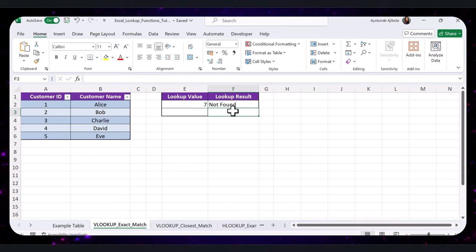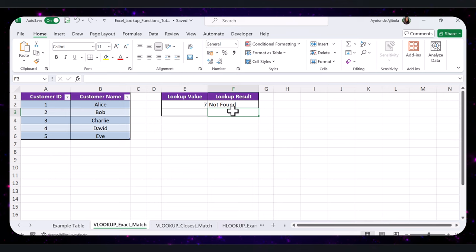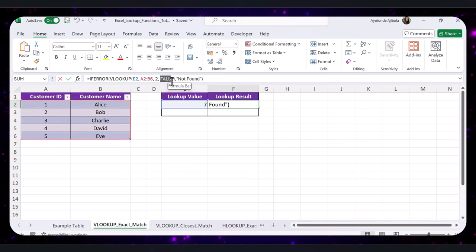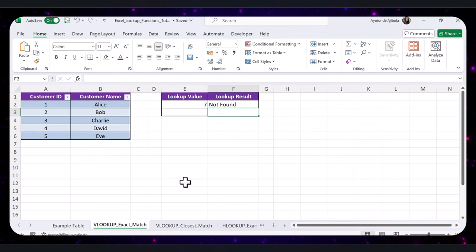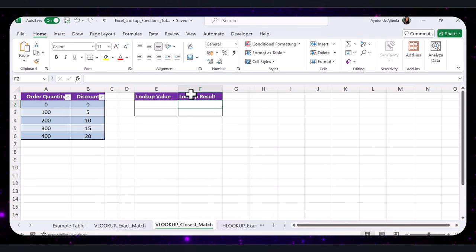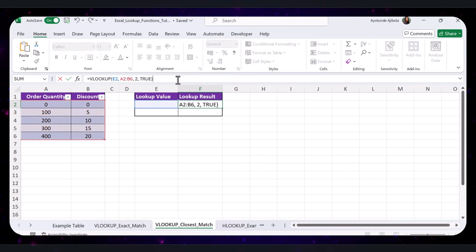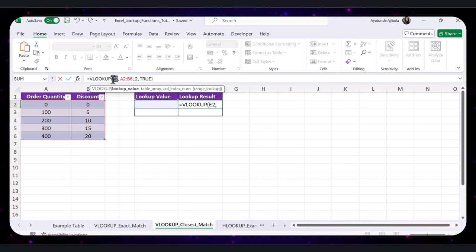Next, let's talk about finding the closest match. Sometimes you might want to find the closest match rather than an exact one. For this, you set the last parameter to TRUE instead of FALSE. To demonstrate this, open the VLOOKUP Closest Match sheet in the practice file and use the formula in the lookup result cell.